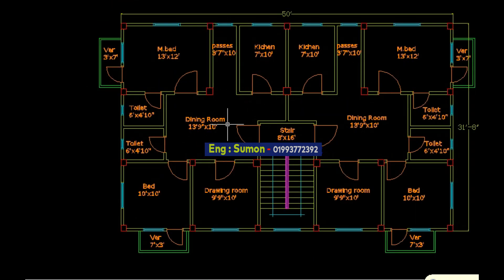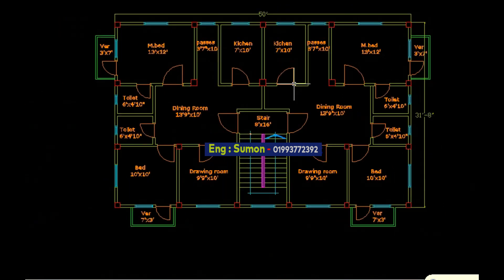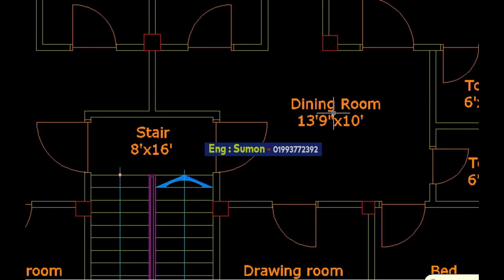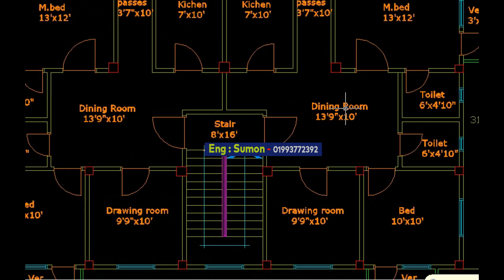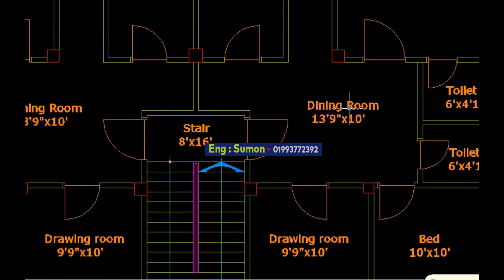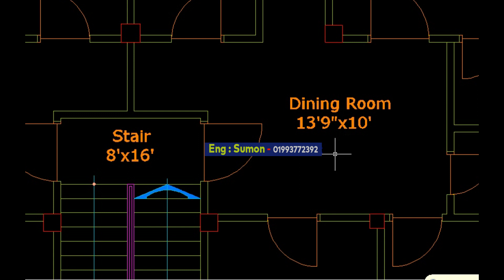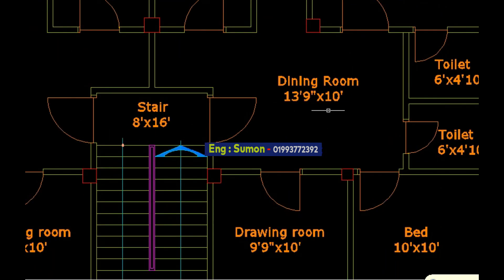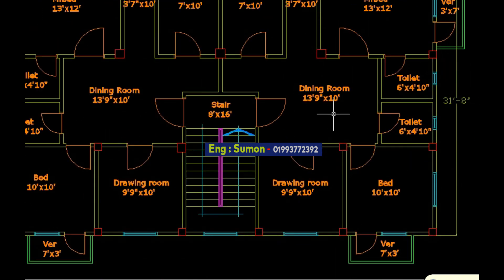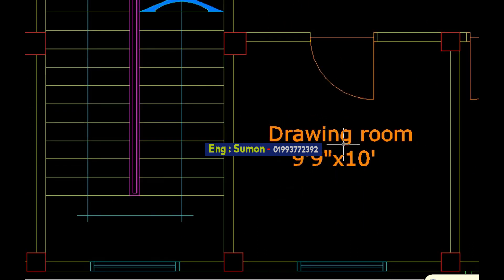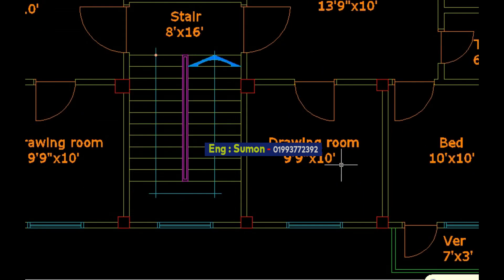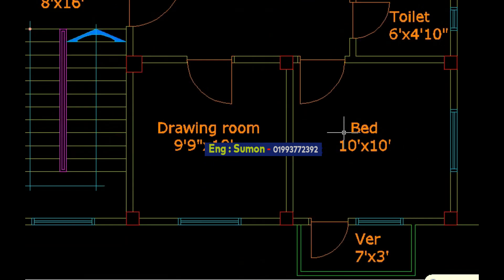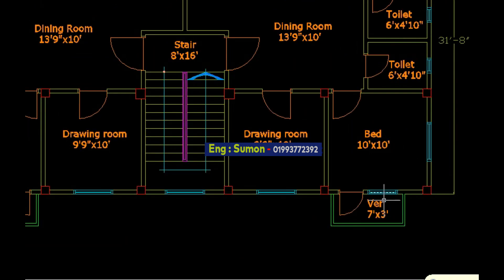This is the first unit, this is the second unit. The dining room size is 13 feet 9 inch by breadth. This is the drawing room, 9 feet 9 inch and breadth 10 feet. The next bedroom size is 10 feet and breadth 10 feet.